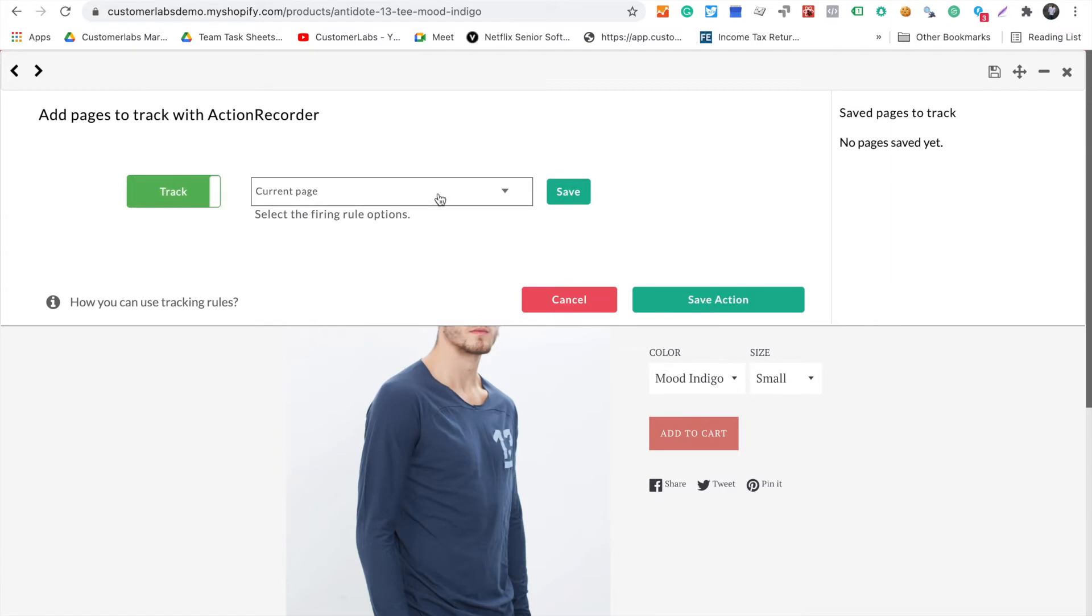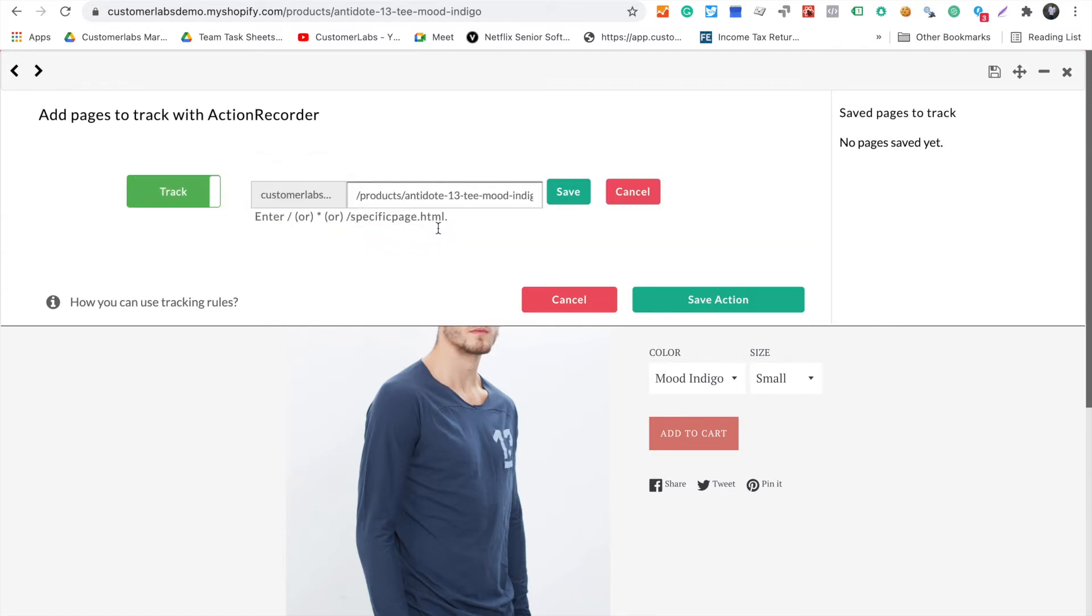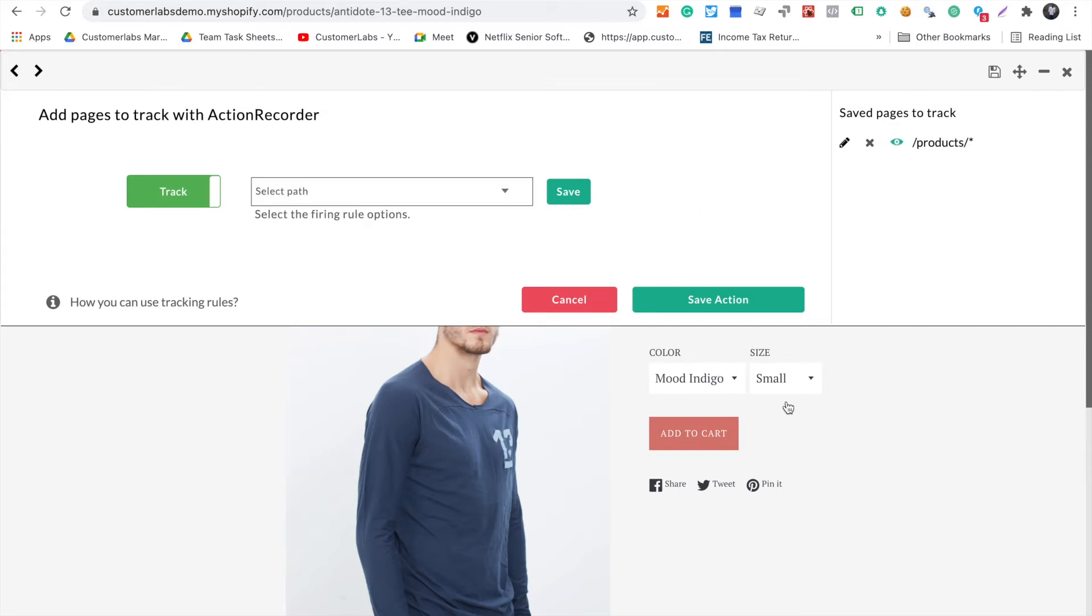Once that is done, every shop will have multiple products. When you have multiple products, you don't want to set this up for every single product. All you have to do is give a star, and once you give star, this particular template will be applied for all the products.